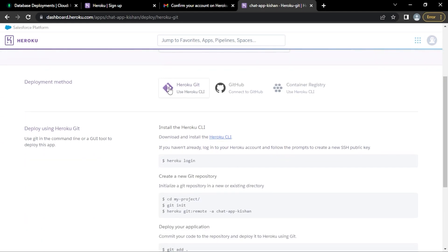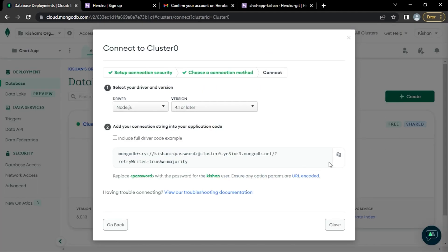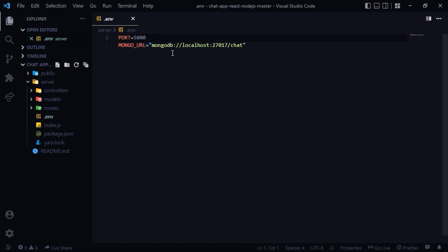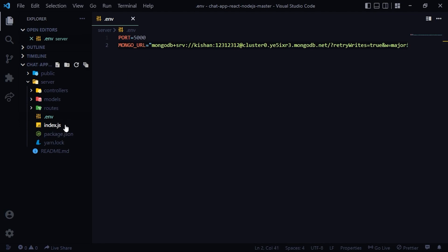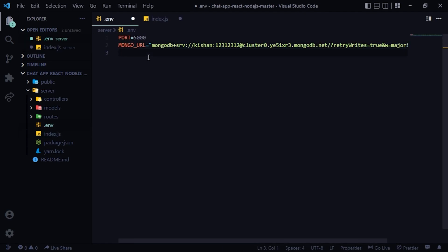We'll use the Heroku CLI so we need to make some changes first. Copy the MongoDB connection URL and paste it inside the server's .env file. Change the password to the one we created. We also need to change the origin — cut the existing hardcoded origin value and create a new environment variable named ORIGIN, pasting that string as its value.